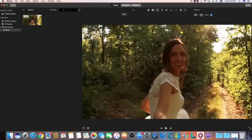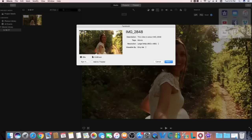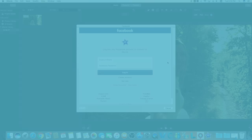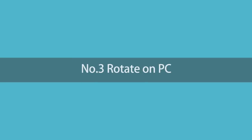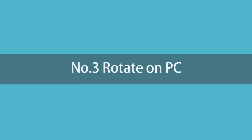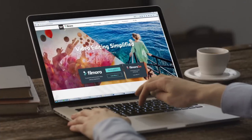Afterwards you can rotate clockwise or counterclockwise. When you finish editing, select 'Export' in the top right, and you can either save to the media library or directly share to YouTube, Facebook, etc. Number three: rotate iPhone video on PC.